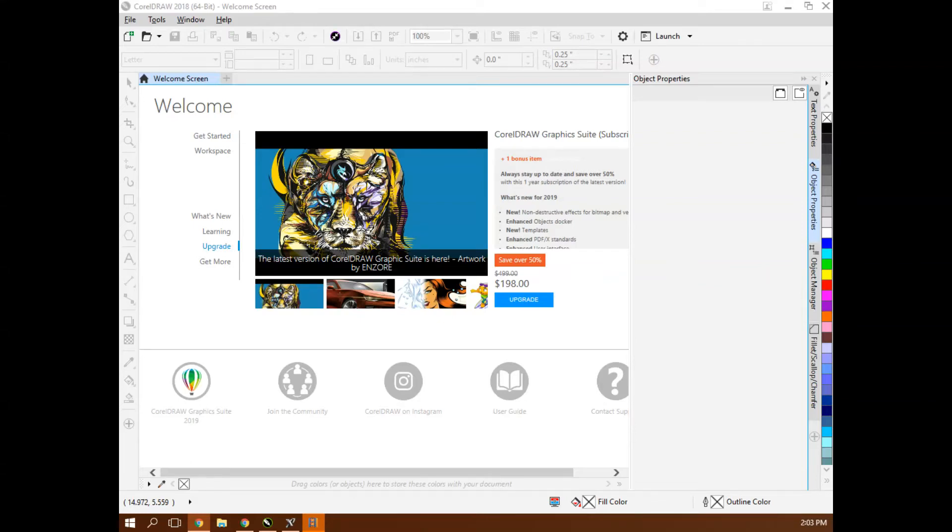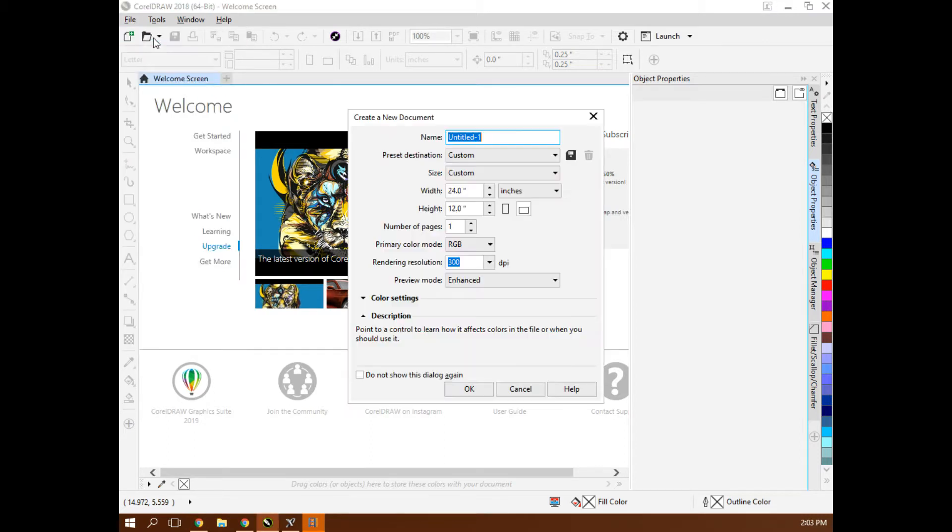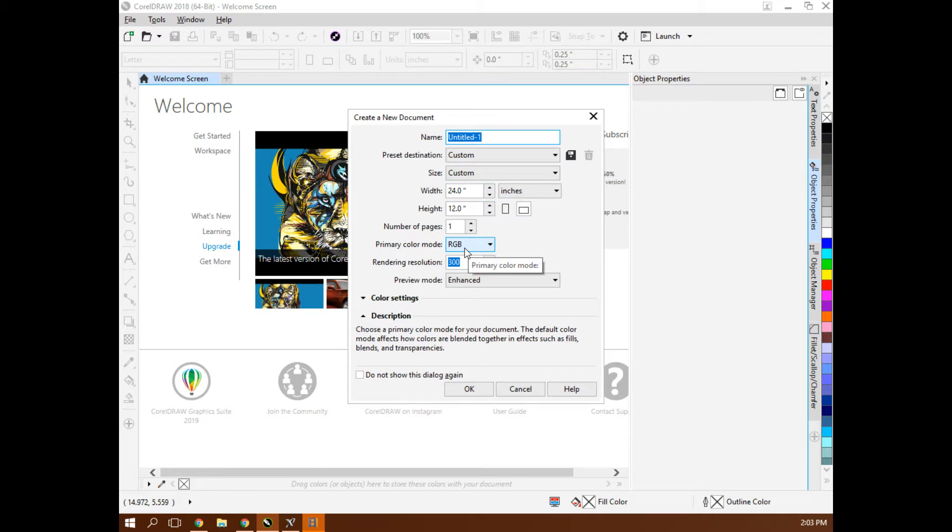I'm in CorelDRAW 2018. I always start my document right here at file new. I want a 24 by 12. I want an RGB color scheme. That's going to be even more important with this.